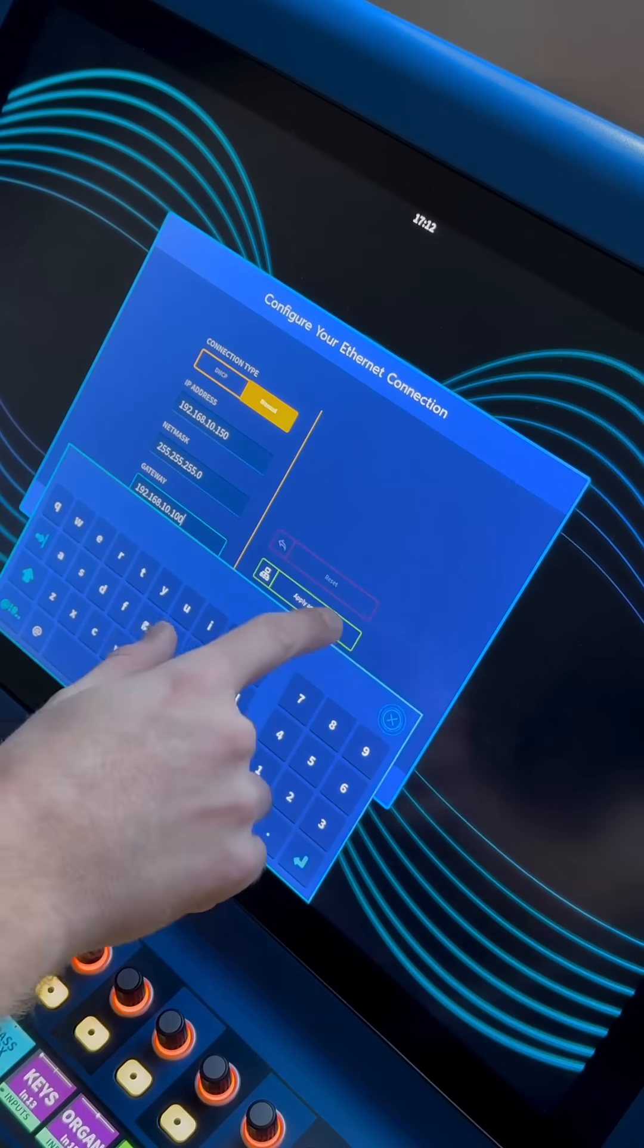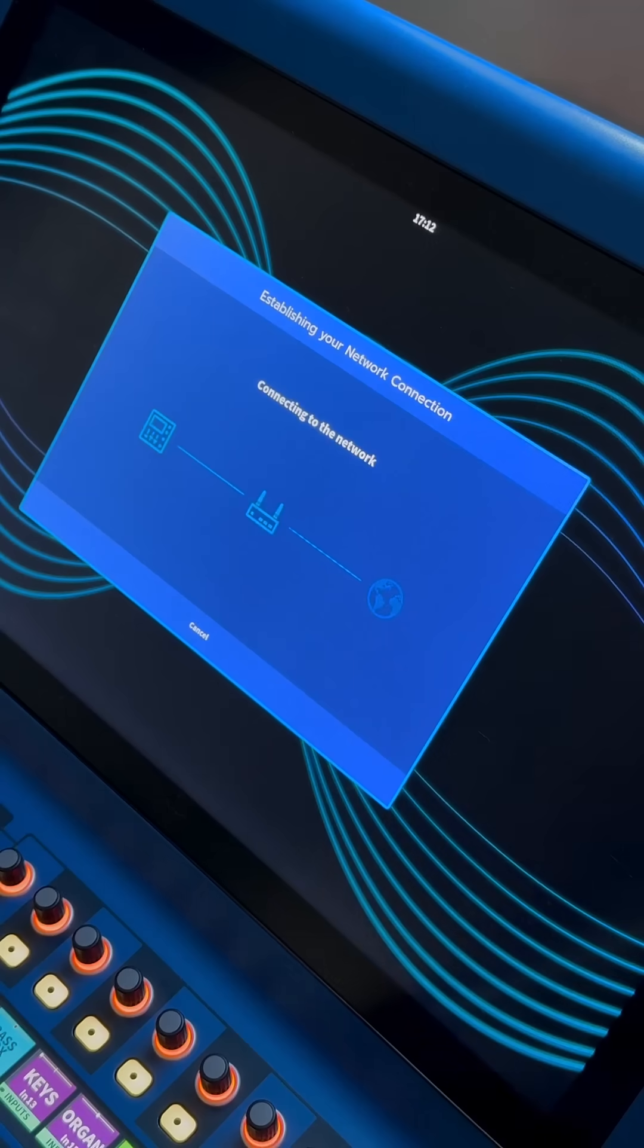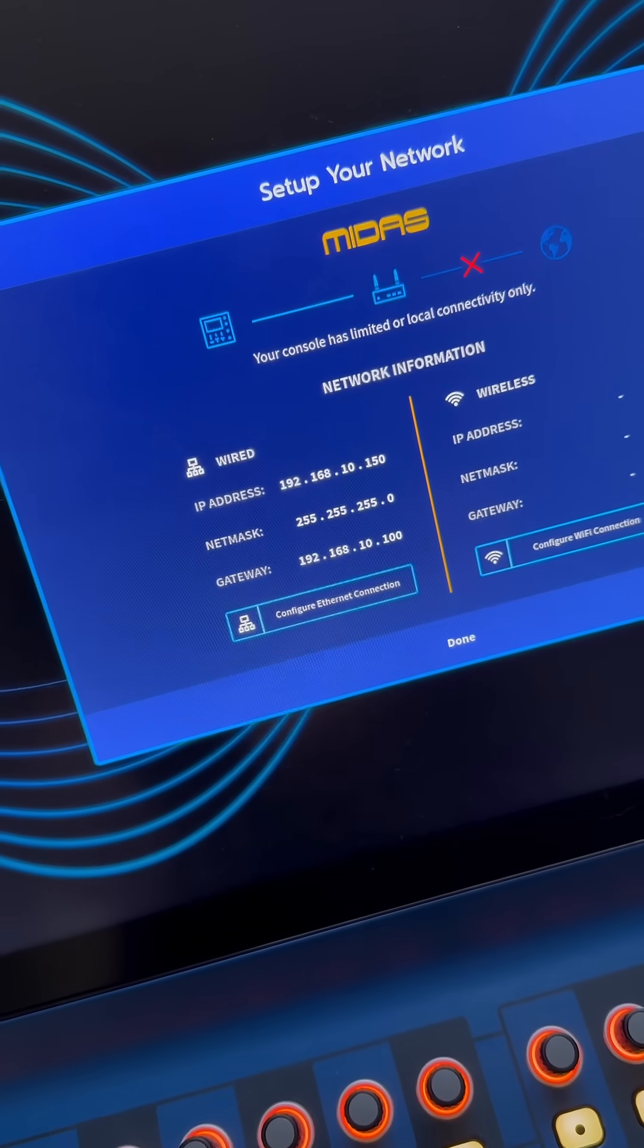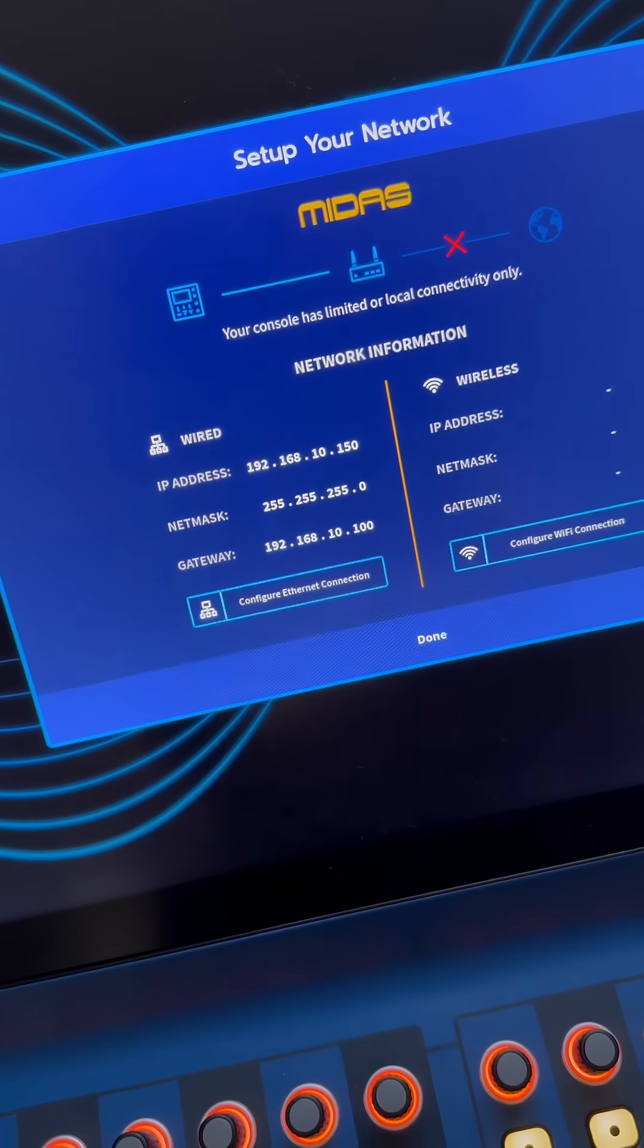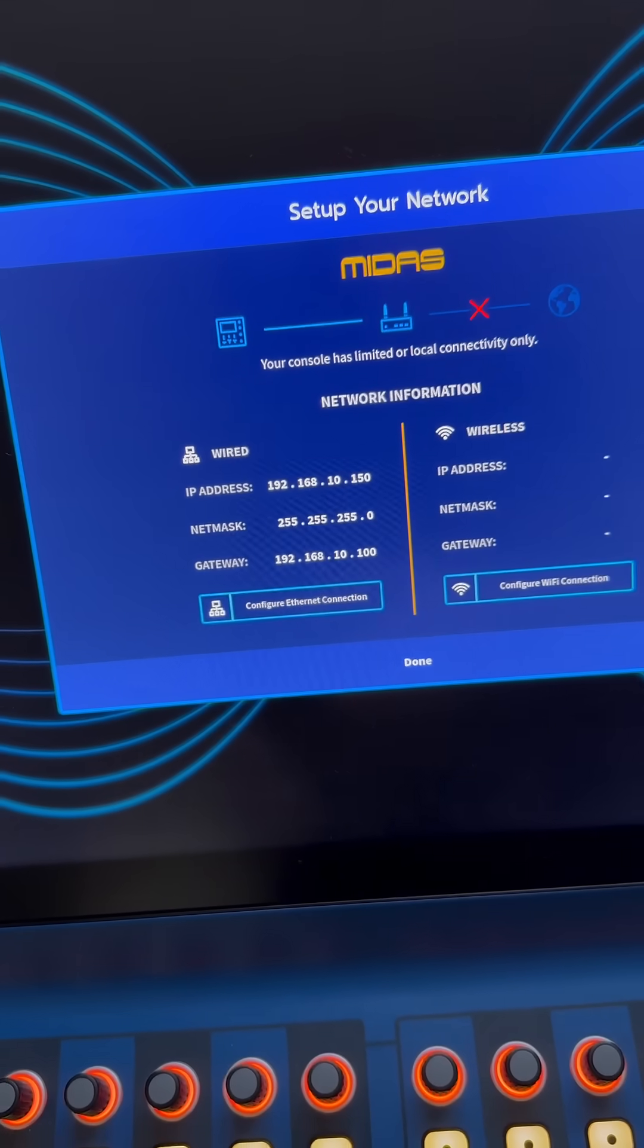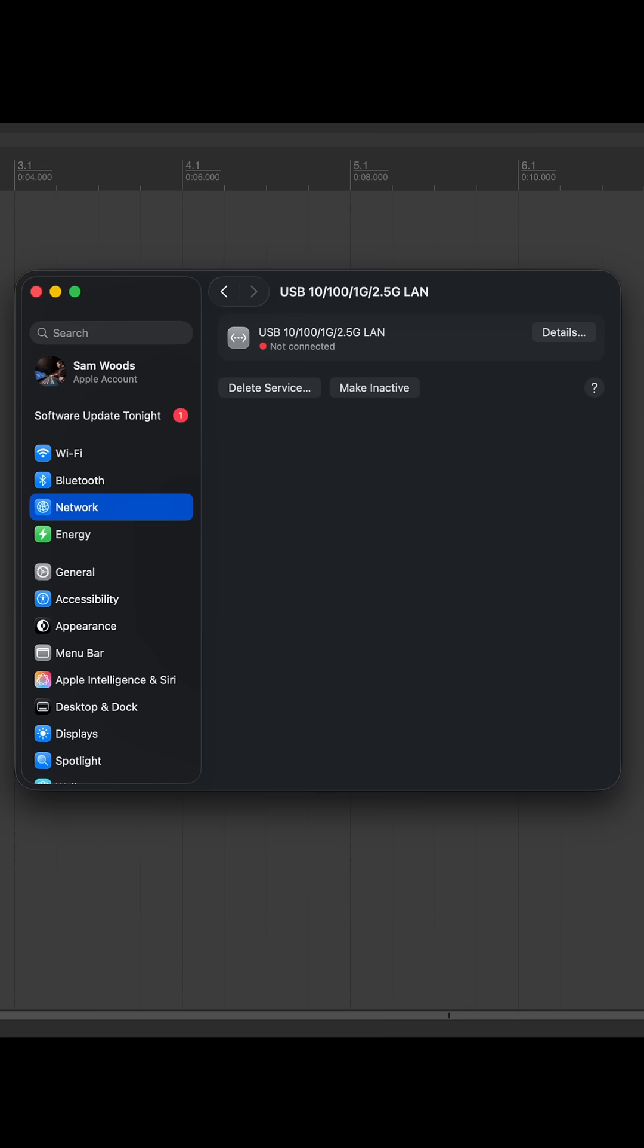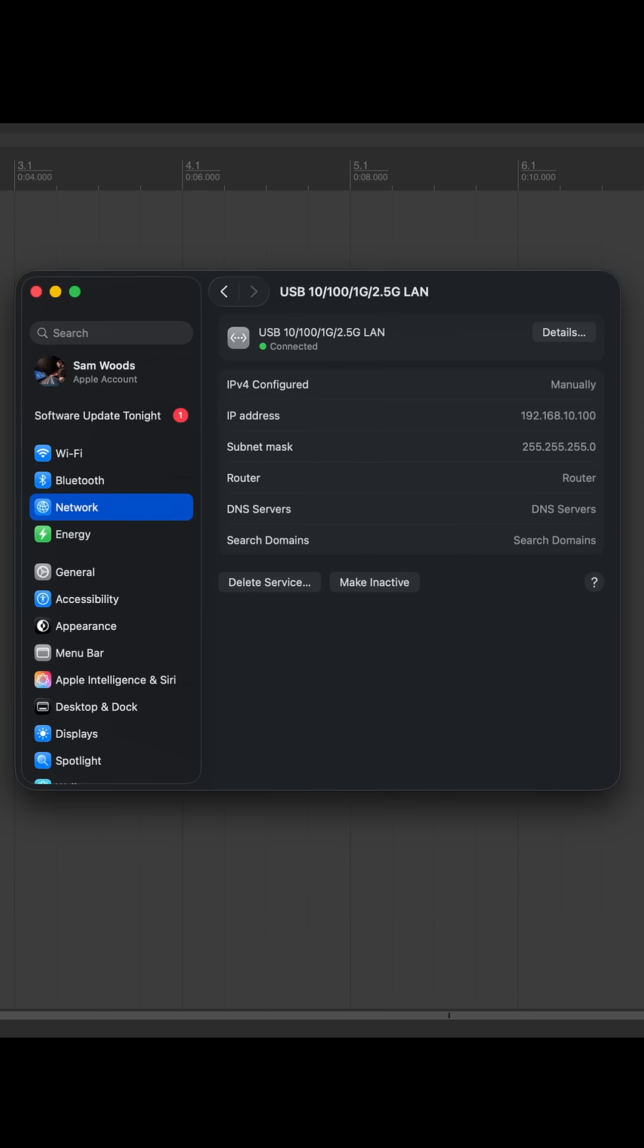Now the console is going to show you that you have limited or local connectivity only. That's fine in this case because we're not trying to configure an internet connection. Once you've done that the device on your computer is going to go green and show up as connected.